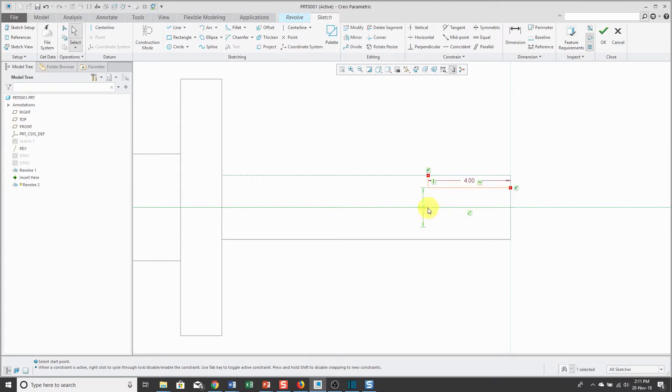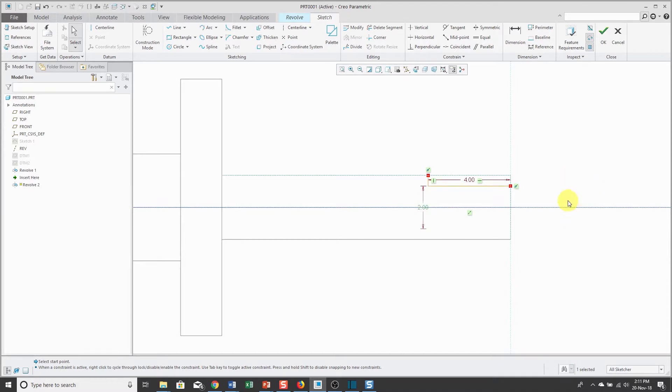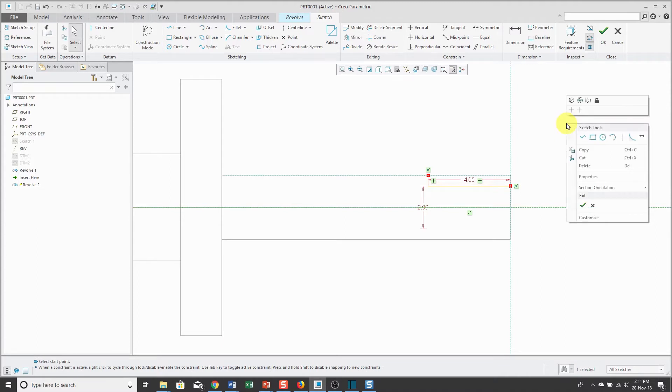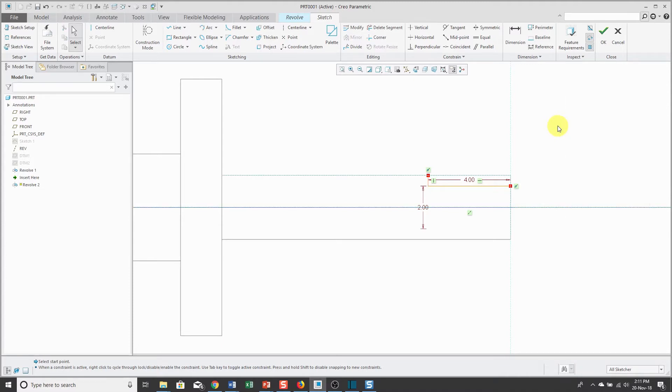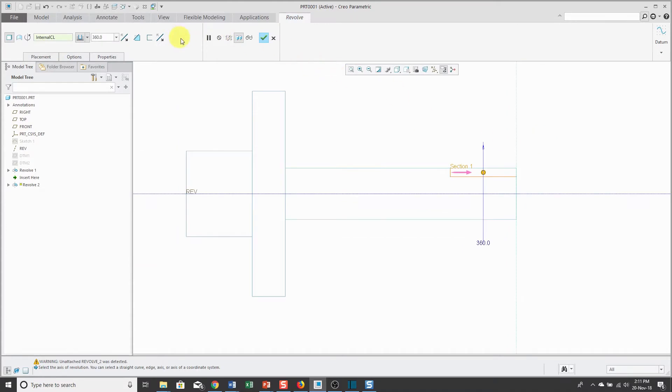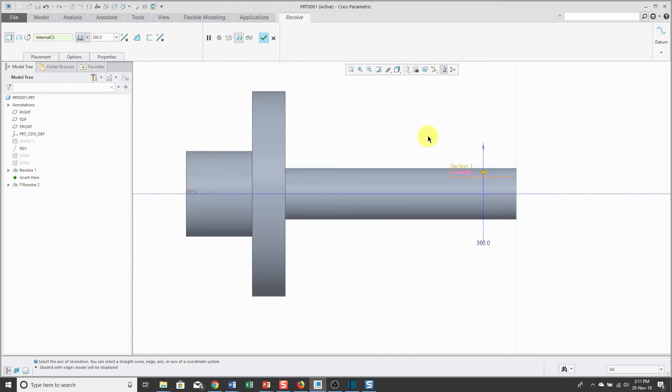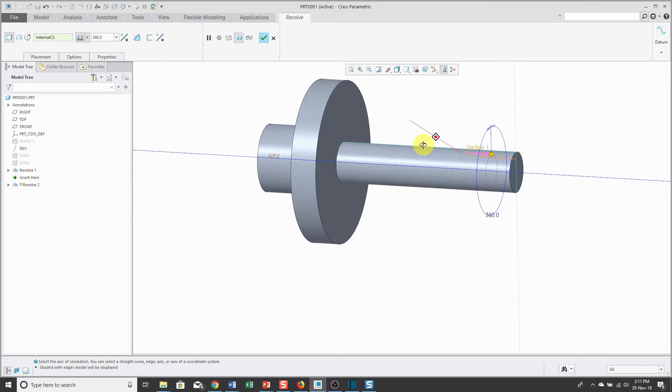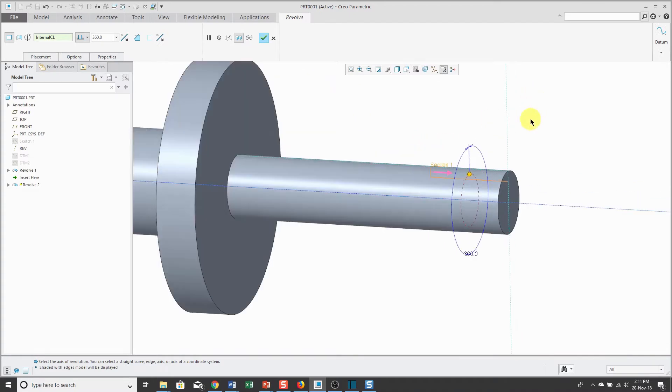When I put in the centerline, hey look, it automatically gave me a diameter dimension. Let's change that to a value of 2 and just make sure that this is... Oh yeah, since I'm in an internal sketch, let's go back to a shaded mode. Since I'm in an internal sketch, it was automatically going to use that internal centerline.